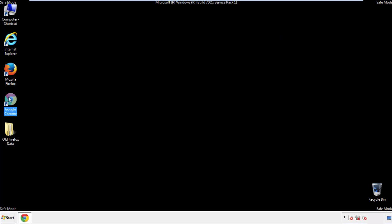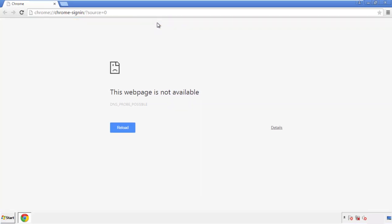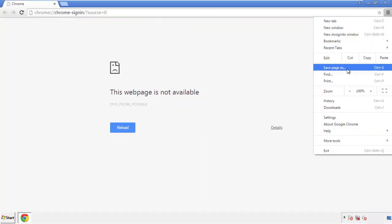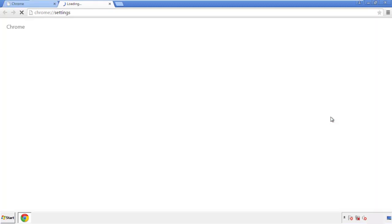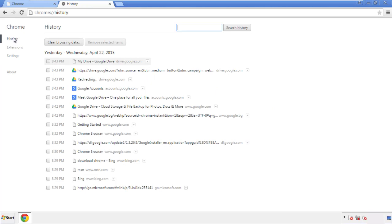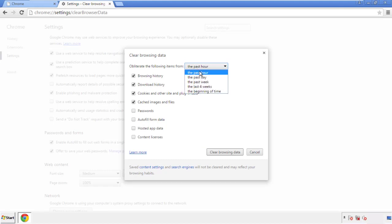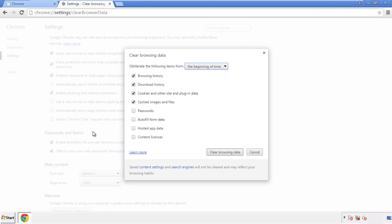Now for Chrome. Open the application, doesn't matter from where. Under the menu button, click on settings. Then history and clear browser data. If you don't want to delete all your history and you know approximately when you caught the adware, feel free to delete to a specific period of time. Simply check all the boxes except passwords and then clear browser data.